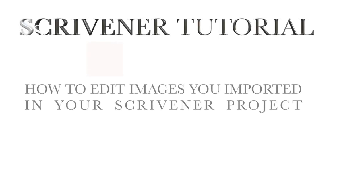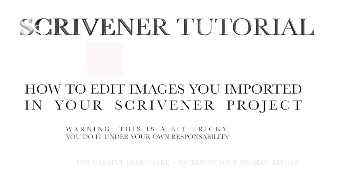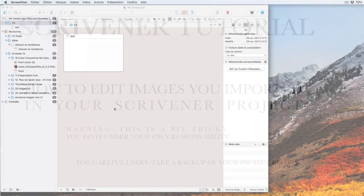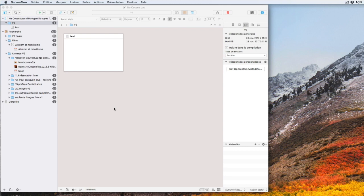Hello, I'm Christian and I will show you how you can modify the image file you added in your Scrivener project.